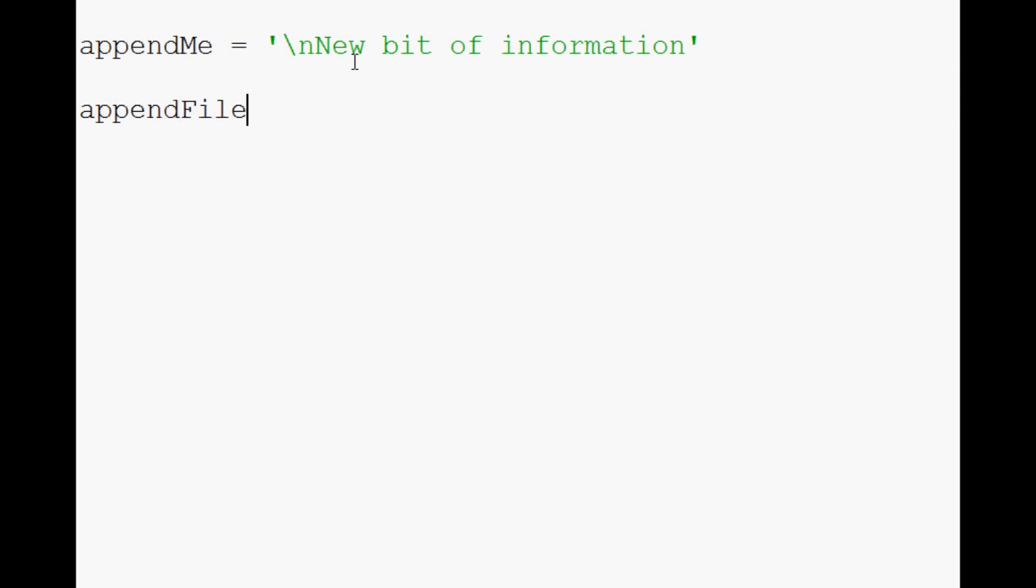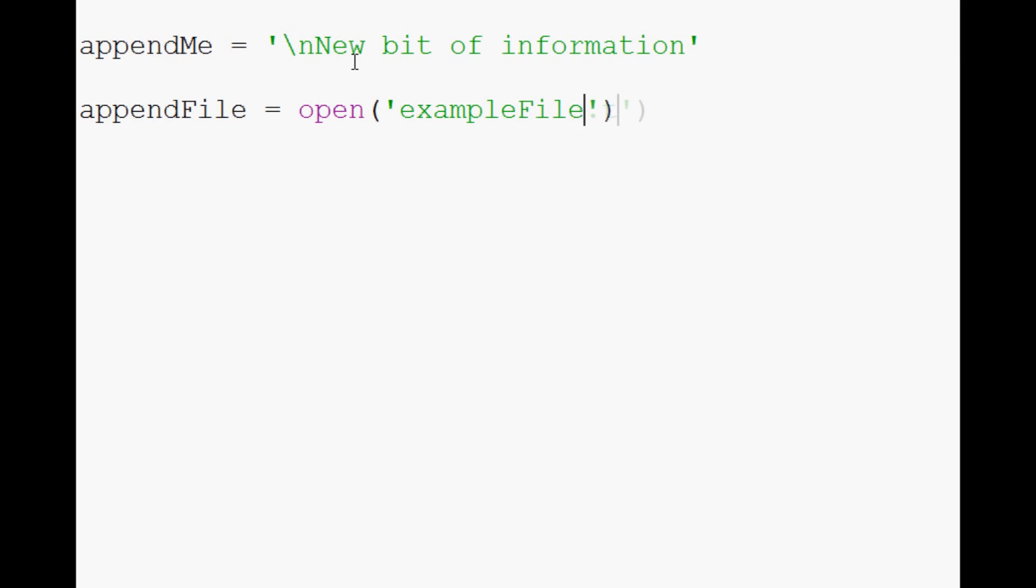So we'll say appendFile equals open. We're going to open examplefile.txt. And this time, we're going to specify our intention 'a' to append.